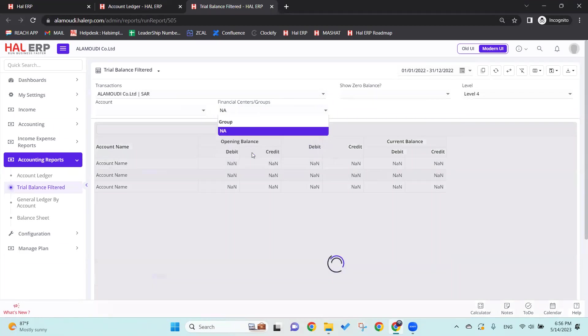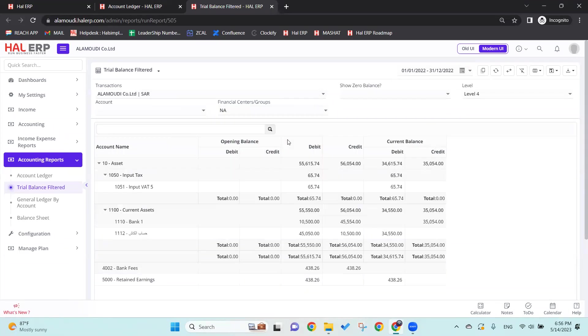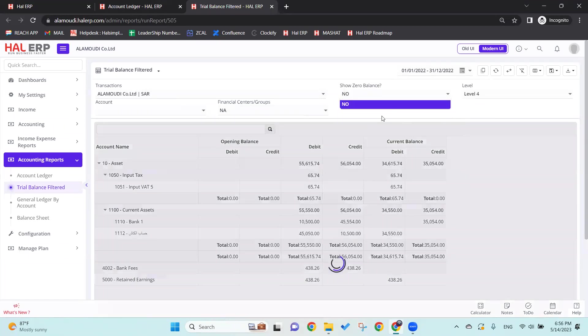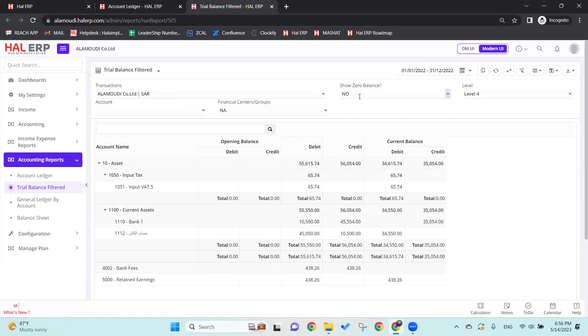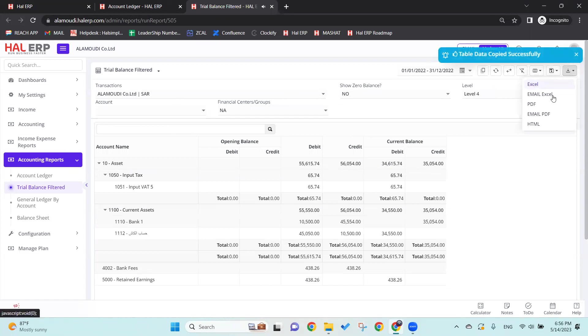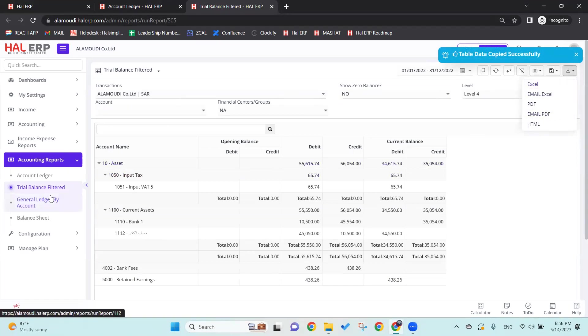...to NN, meaning for the entire company. We can select here 'No,' which means all the ledgers with zero values will not be shown. The same thing goes here - we can copy or download it in one of the formats we want. Moving forward to the General Ledger by Account.